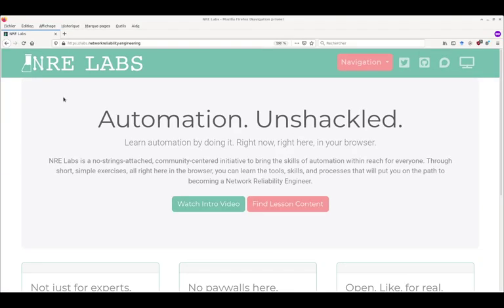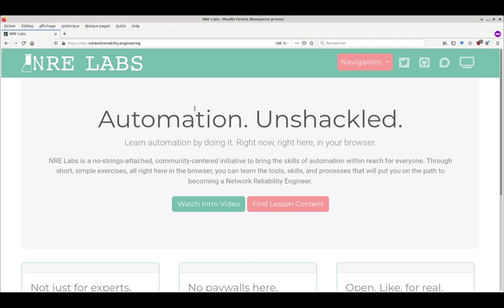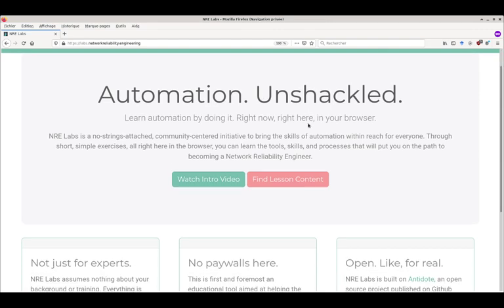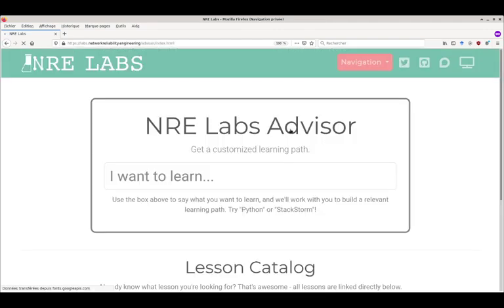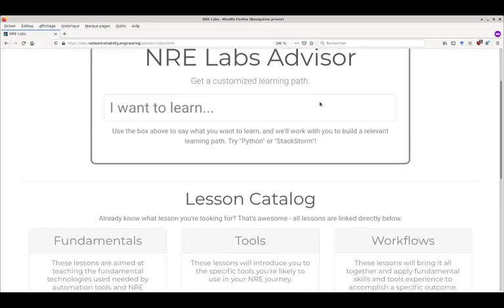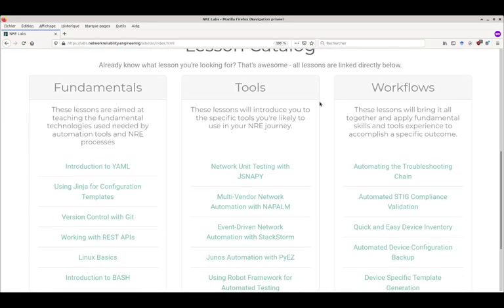This runs the Antidote software which powers the platform on top of a Kubernetes cluster. The goal is to demo some labs - you can find content here and access a lesson catalogue.